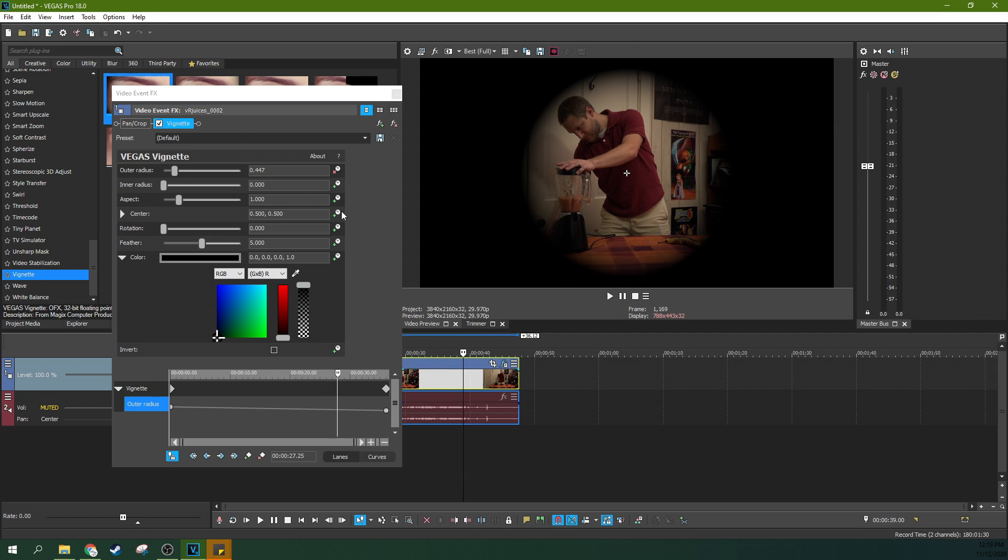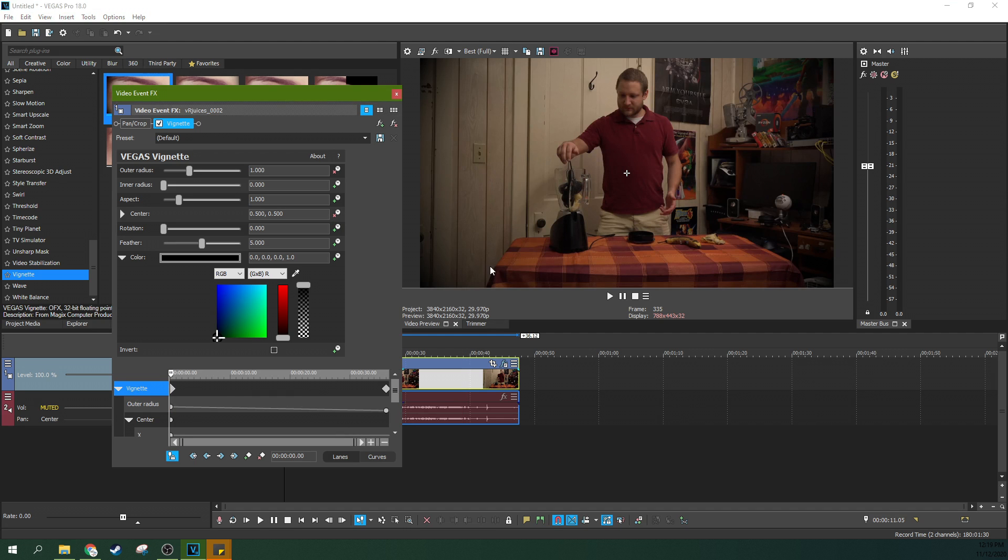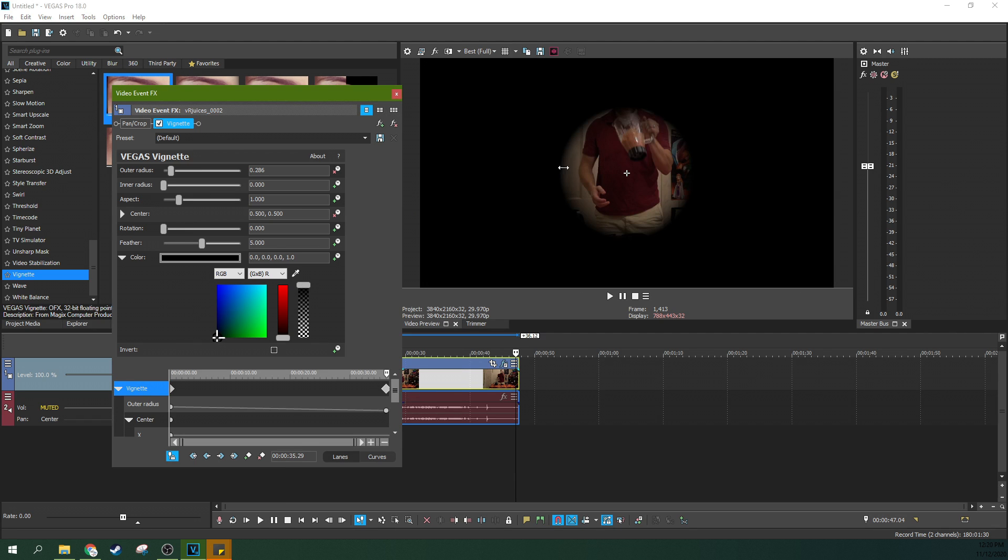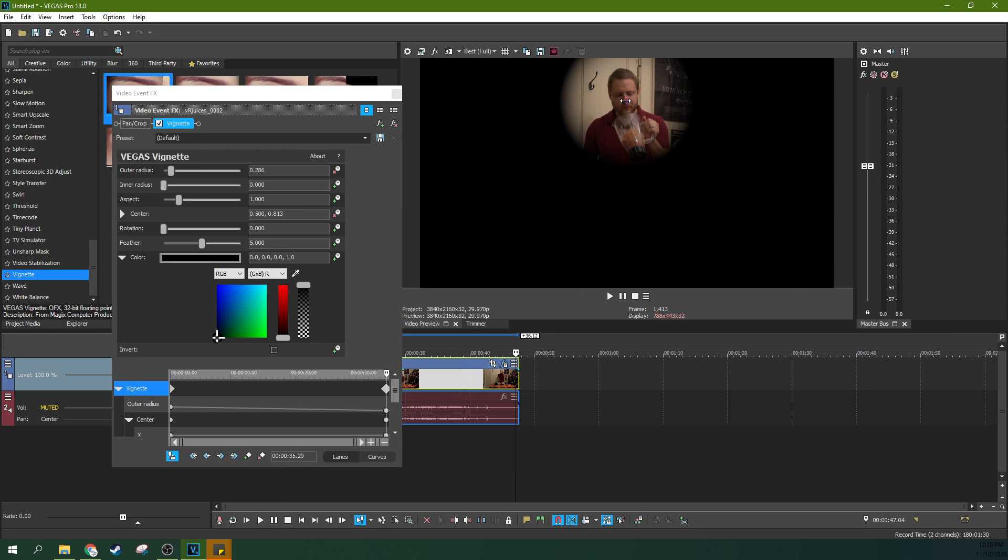So now if we want to add a keyframe and move it, we can go to the center right here, start at the beginning, make sure that nothing changes, then go to the end and move where we want this centerpiece to be at the end.